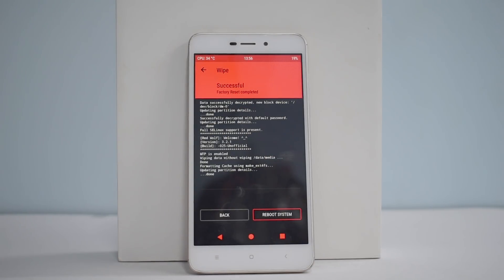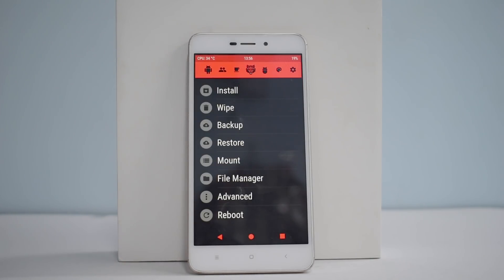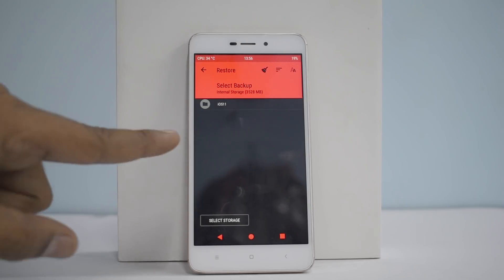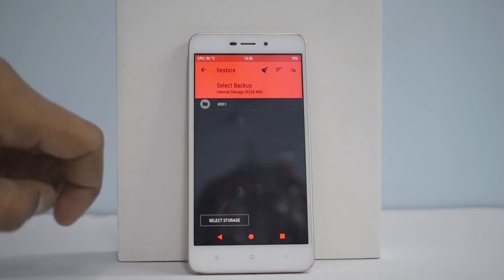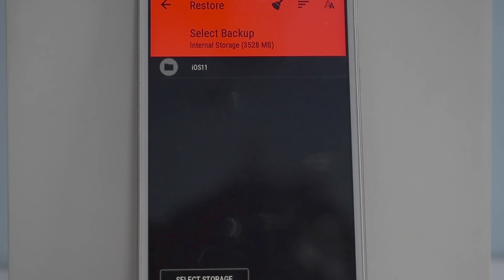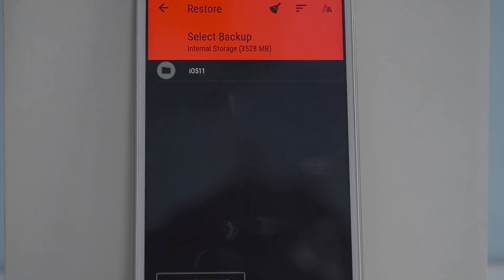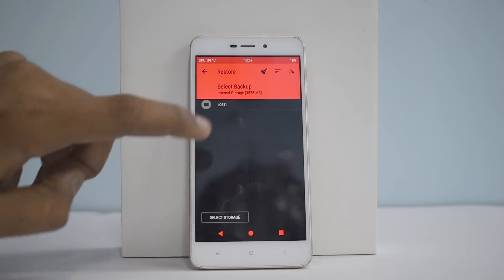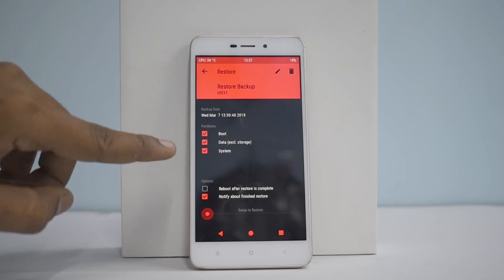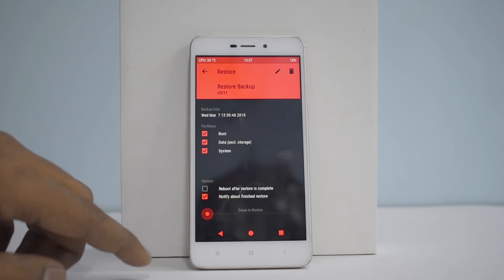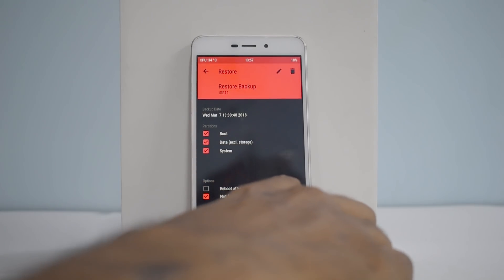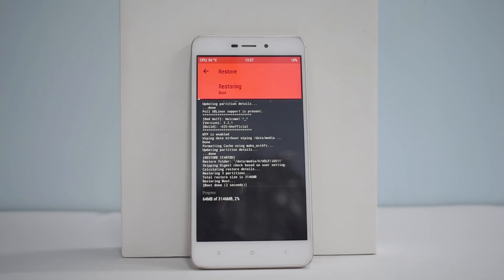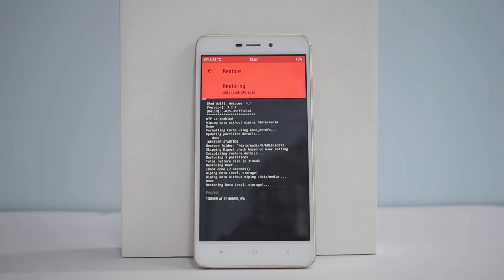So the wipe is complete. Now what we need to do is remember we had copied the iOS 11 folder to a folder called Wolf or TWRP. So we just need to go to restore and you see the iOS 11 folder here. So then select the iOS 11 folder, and these three partitions need to be checked: boot, data, system. Then all you need to do is swipe to restore. So the process of restoring this particular ROM has begun. And let me tell you that this will take at least five to ten minutes, so please be patient while that happens.